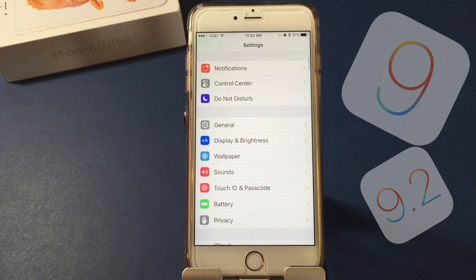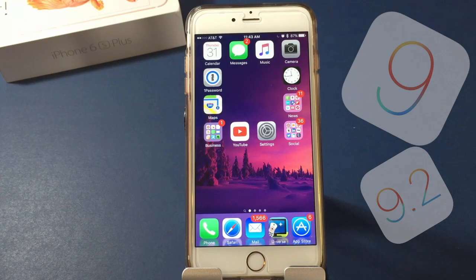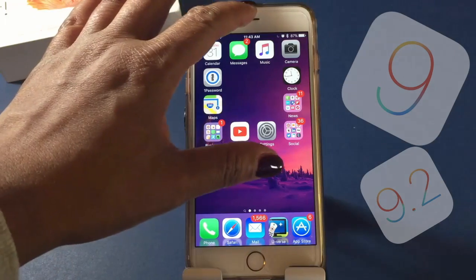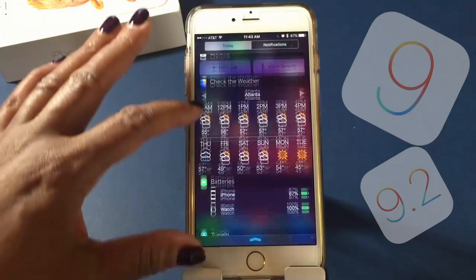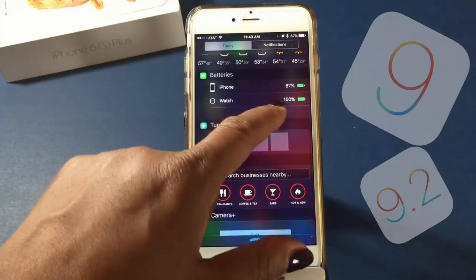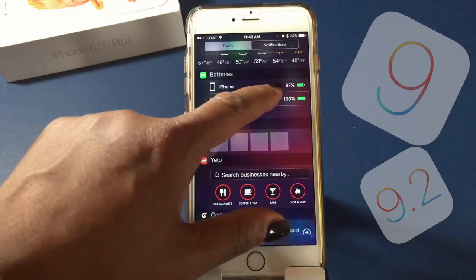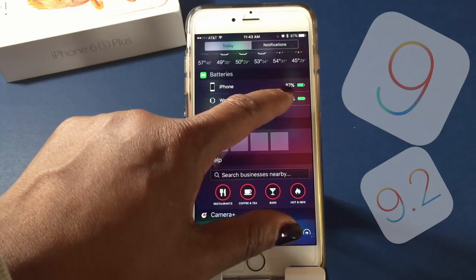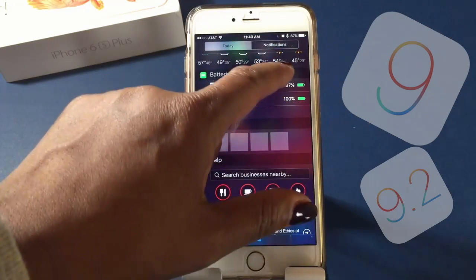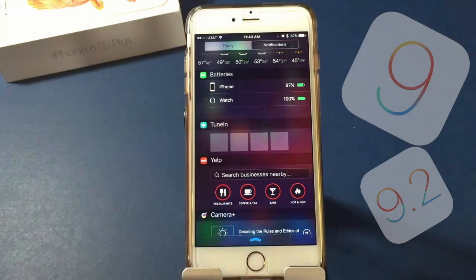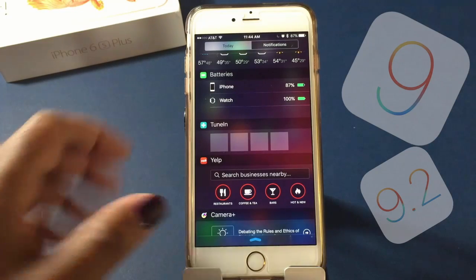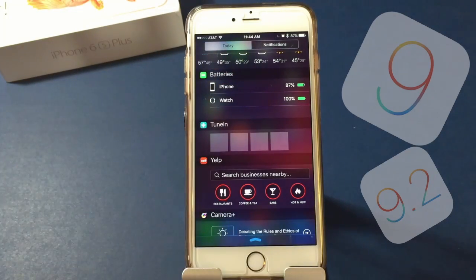Another new battery feature comes from the notification drop-down menu. Drop that down and click on Today. If you scroll down you can see how much battery life you've got left — the percentage — and you can also see your Apple Watch battery percentage and your Bluetooth headset as well.